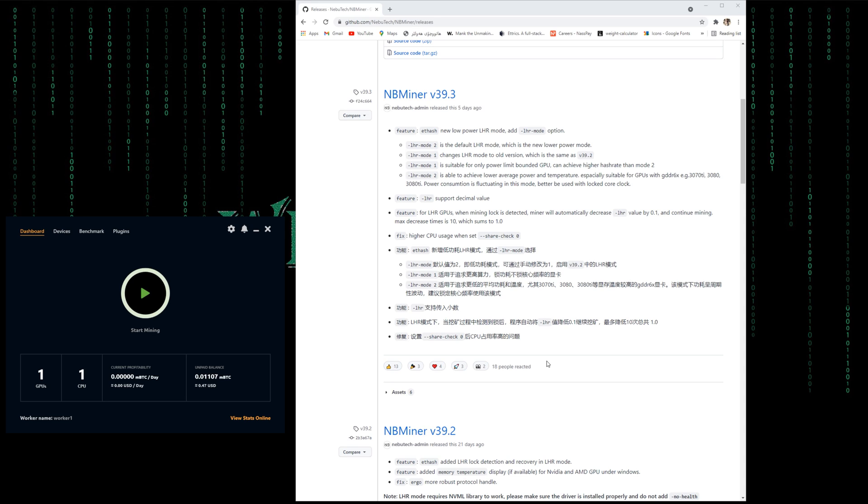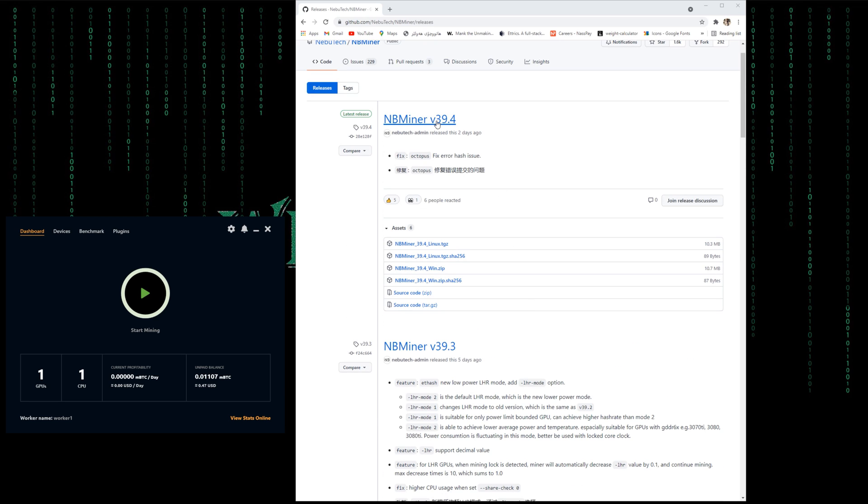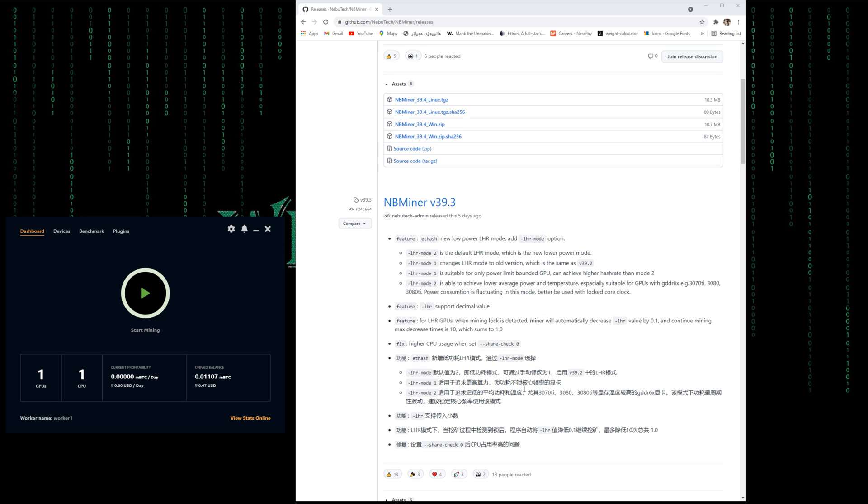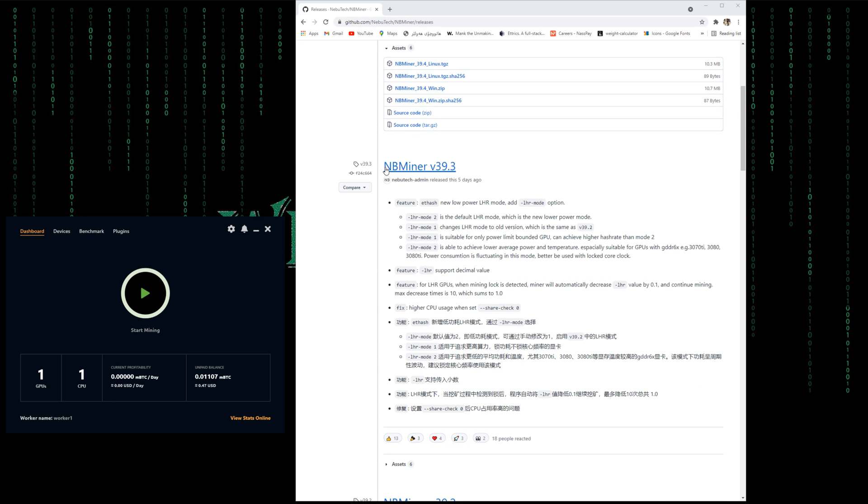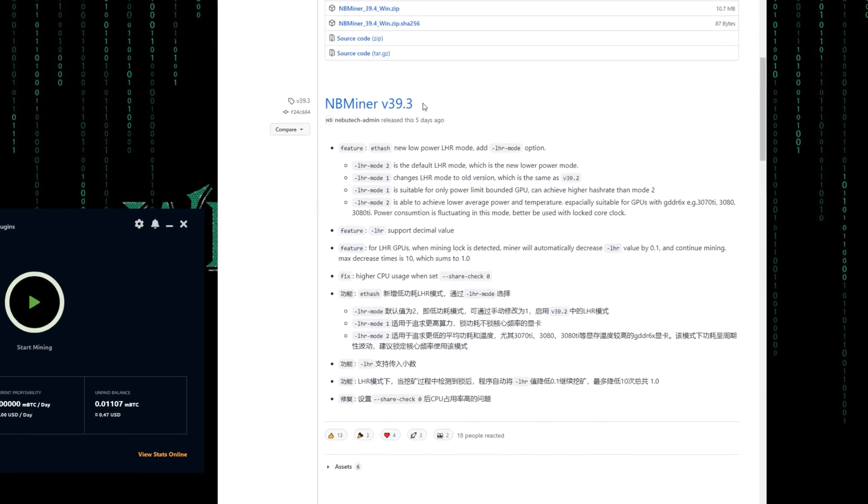Hey there, this is Bajdar from withdeck. NBMiner in the past couple of days have released two more versions, version 39.3 and 39.4. Well, 39.4 was just a fix to octopus error hash issue. What's important actually came with version 39.3.